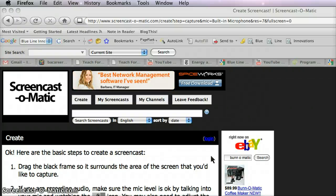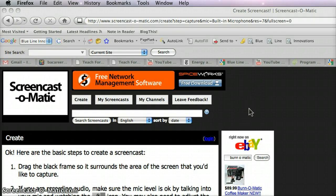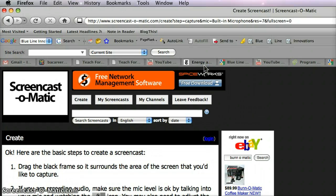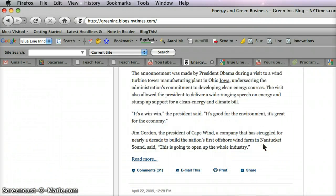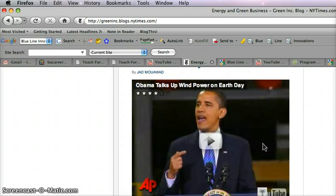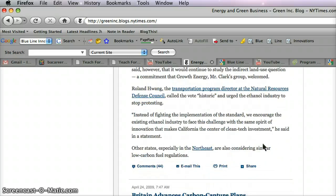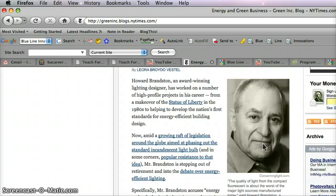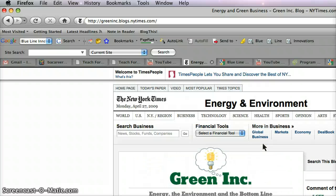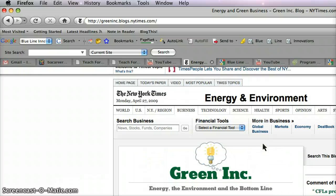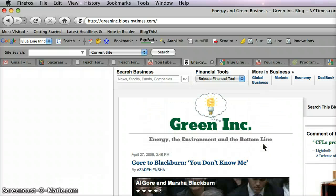Greetings, Dennis Daniels here. I came across an article on the New York Times Green Inc. about an application called the Energy Detective.